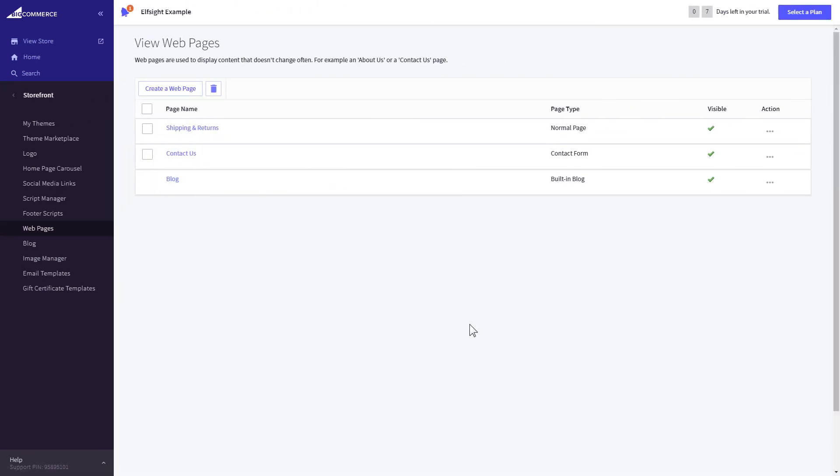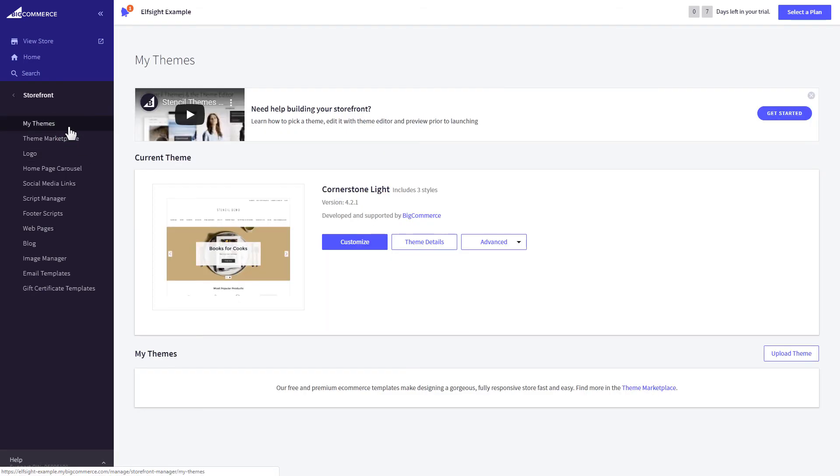If you can't find your home page in the Pages list in Web pages, you need to add the code directly to the body of the page. Go to My theme section and select Make copy from the drop-down list in the Advanced section.